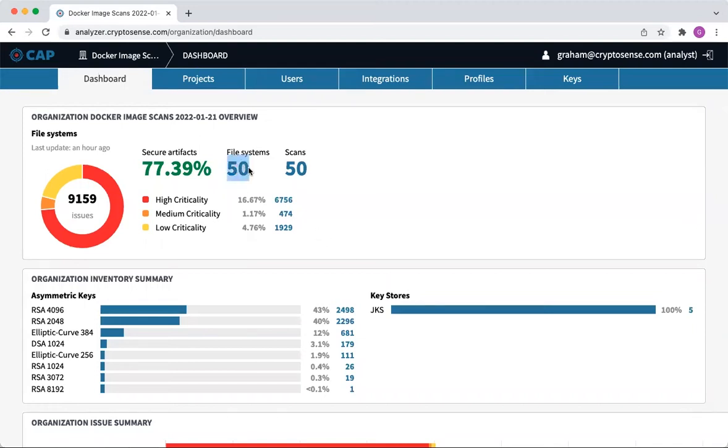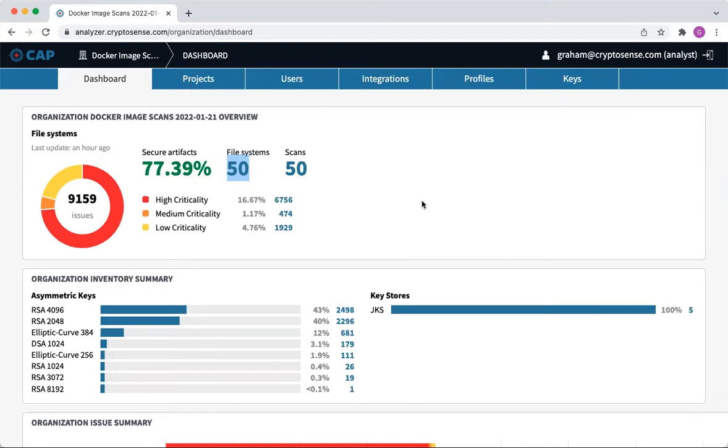So how do we find out this information? At CryptoSense, we have a file system scanner for cryptography that looks around the file system and parses every file it finds as if it might contain cryptography, such as PGP keys, SSH keys, X.509 certificates, and so on.